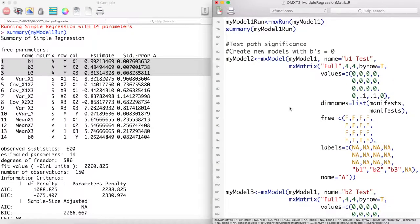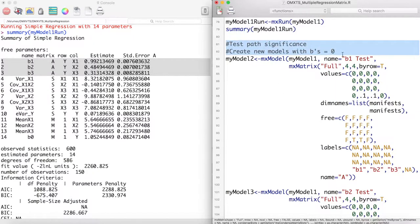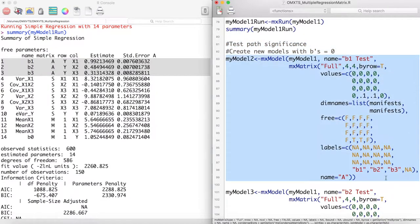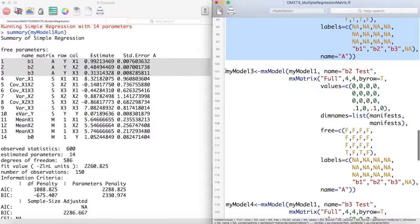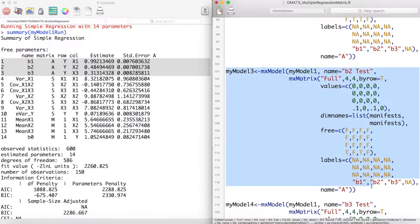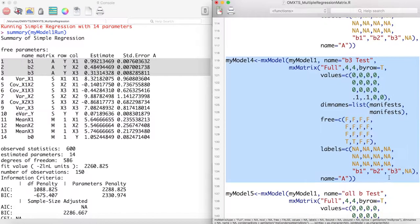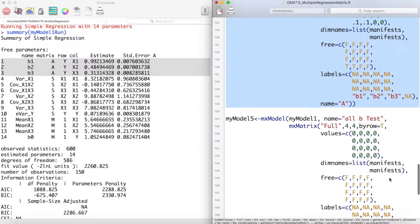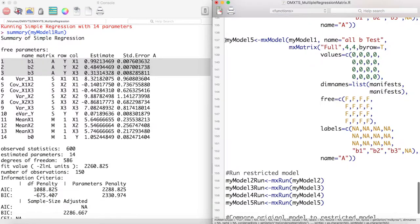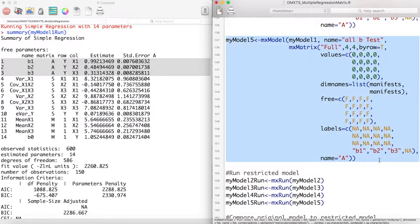Now we want to test the significances of these paths. We do this by creating sub-models with each of the b parameters equal to 0. My model 2 is just like my model 1 except the b1 parameter is set to be 0. My model 3 has the b2 parameter set equal to 0, and my model 4 has the b3 parameter set equal to 0. We can also create a model which tests all of these parameters simultaneously by creating a model which sets all of these b parameters equal to 0.